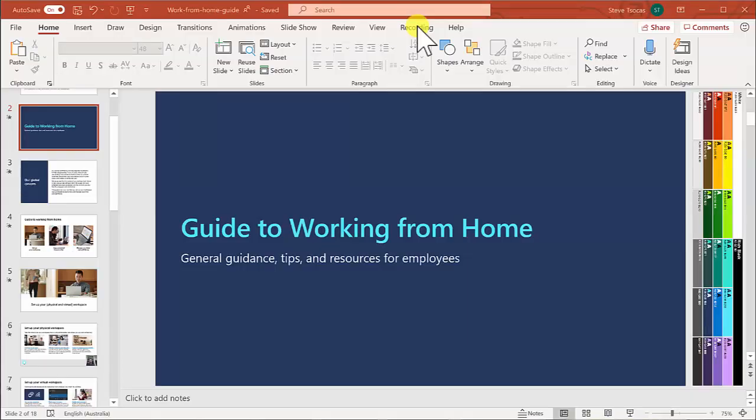Hi everyone. I'm going to show you how you can narrate and annotate your PowerPoints and create amazing resources for your students at home.